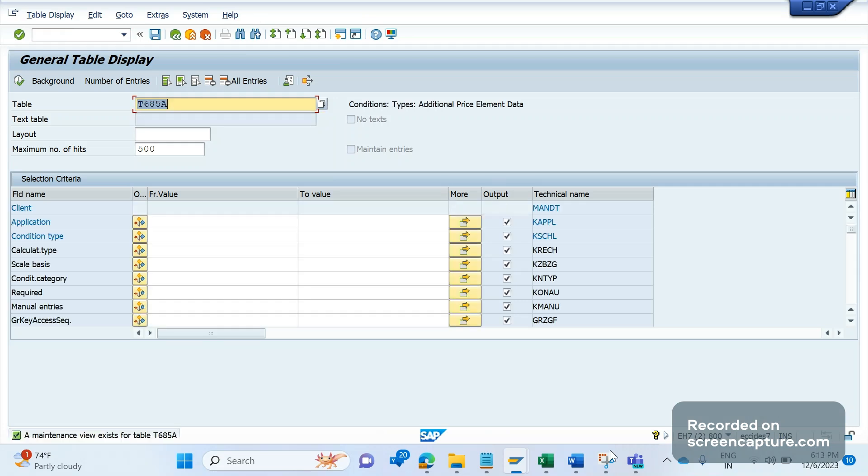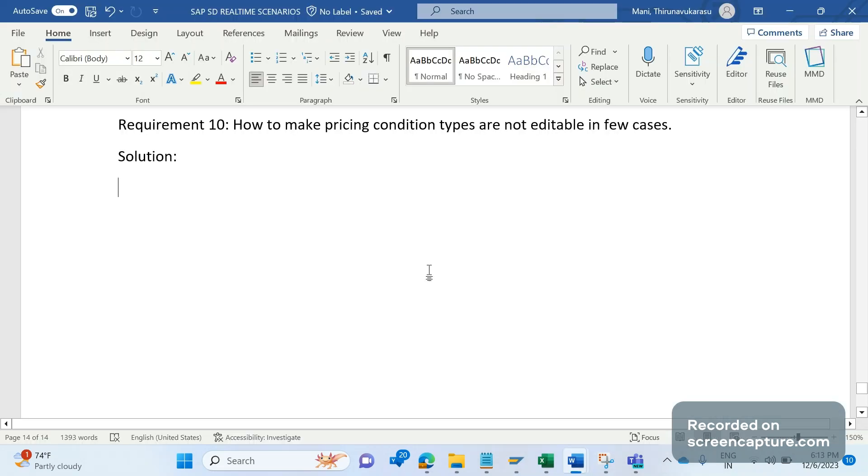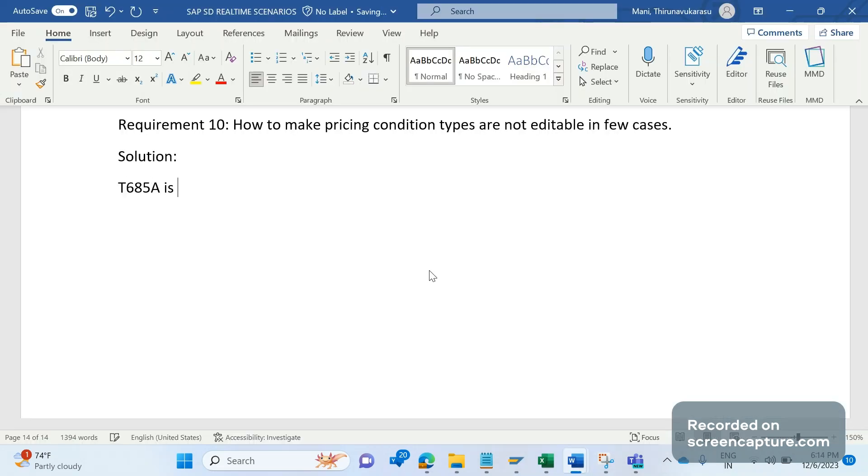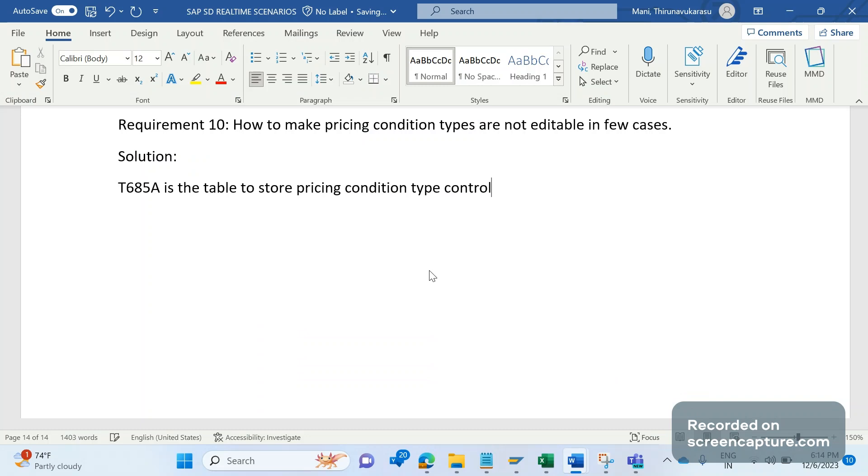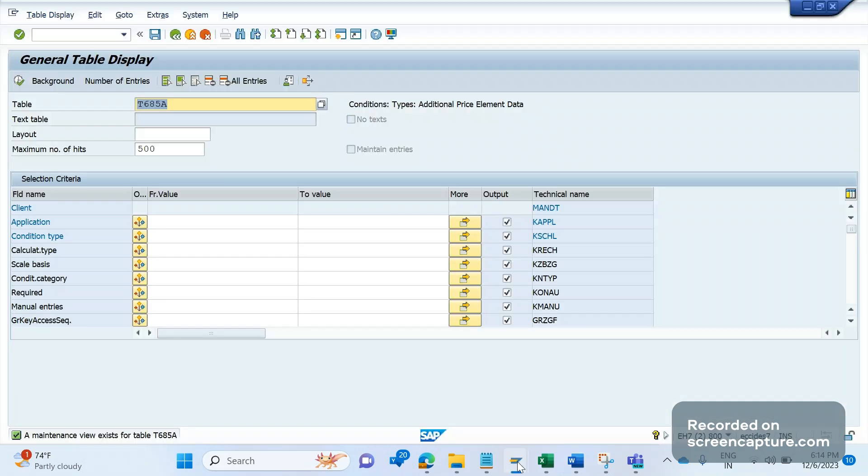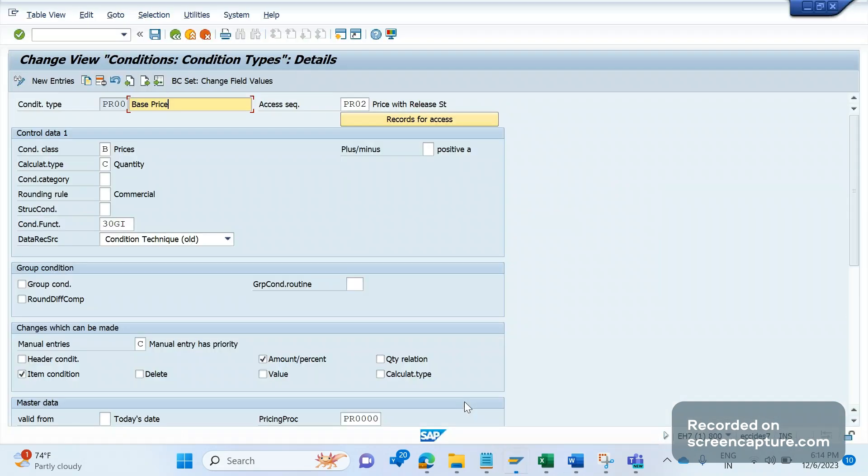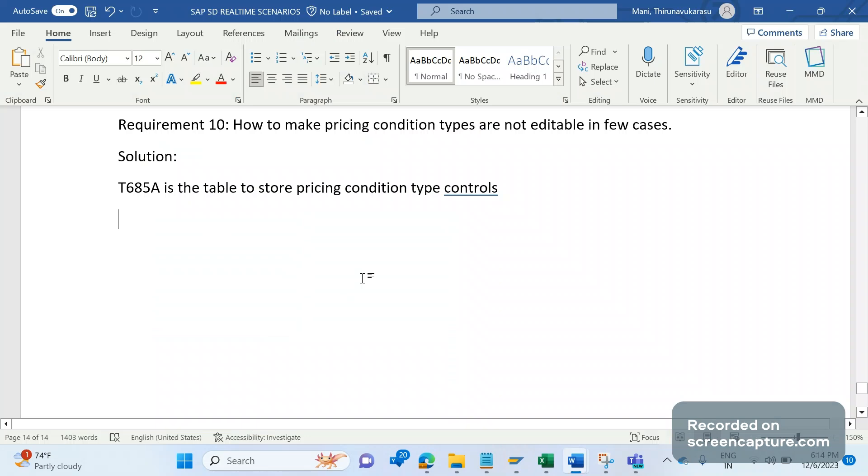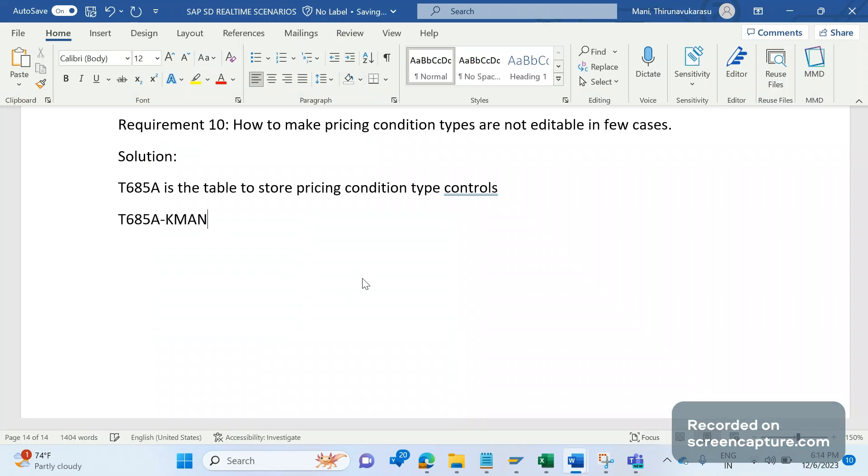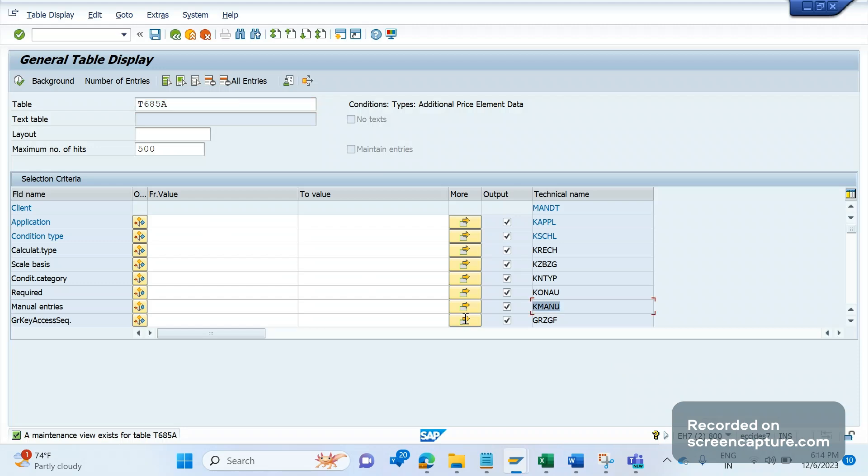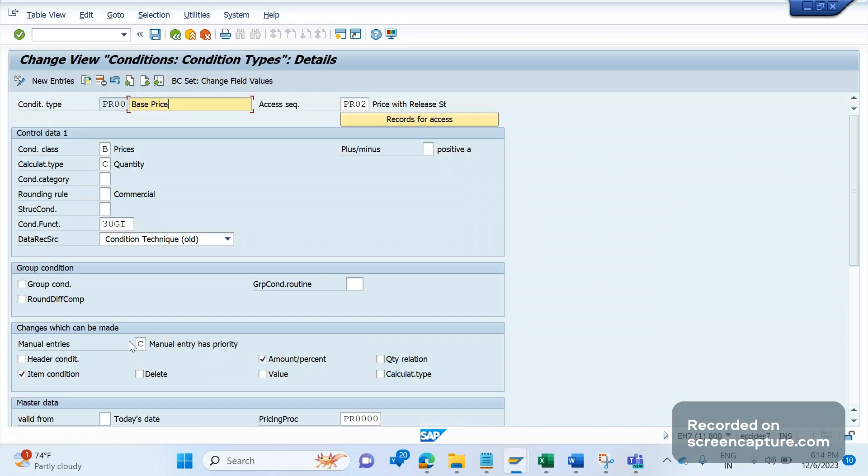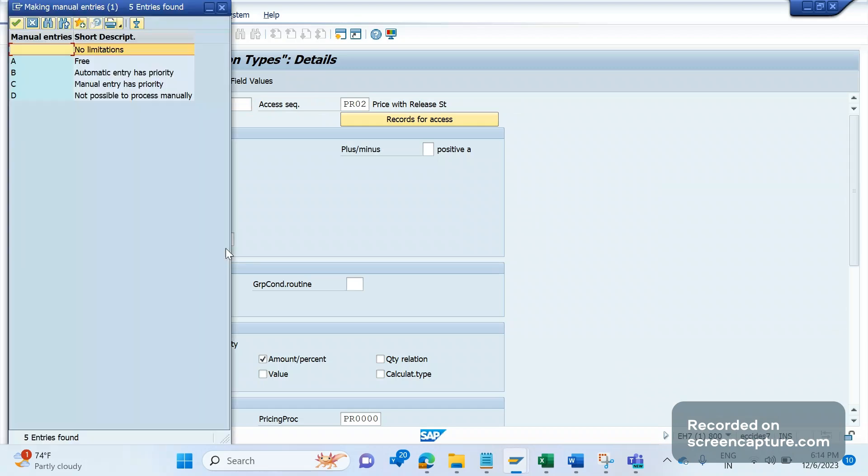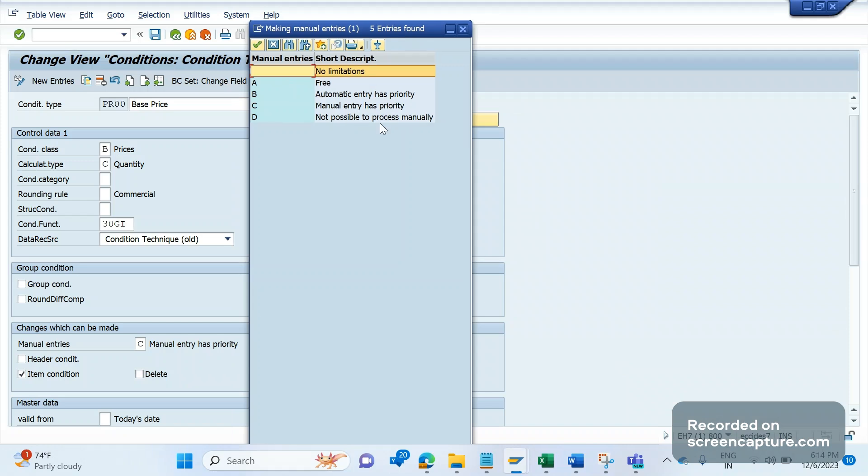Let me note down the document as well. T683A is the table to store pricing condition type controls. In the V/06, there is one field called Manual Entries. The field is KMANU. See this Manual Entries field, the field name is KMANU.